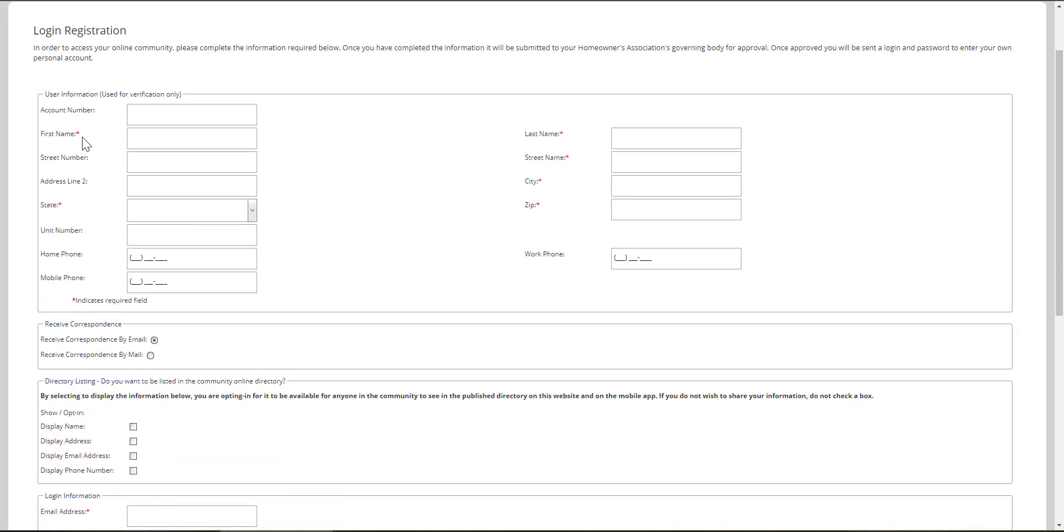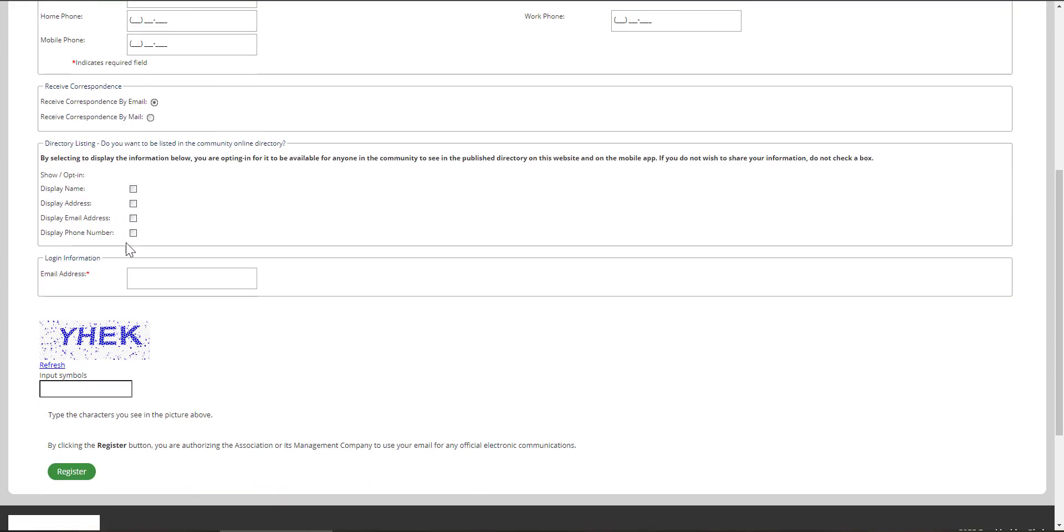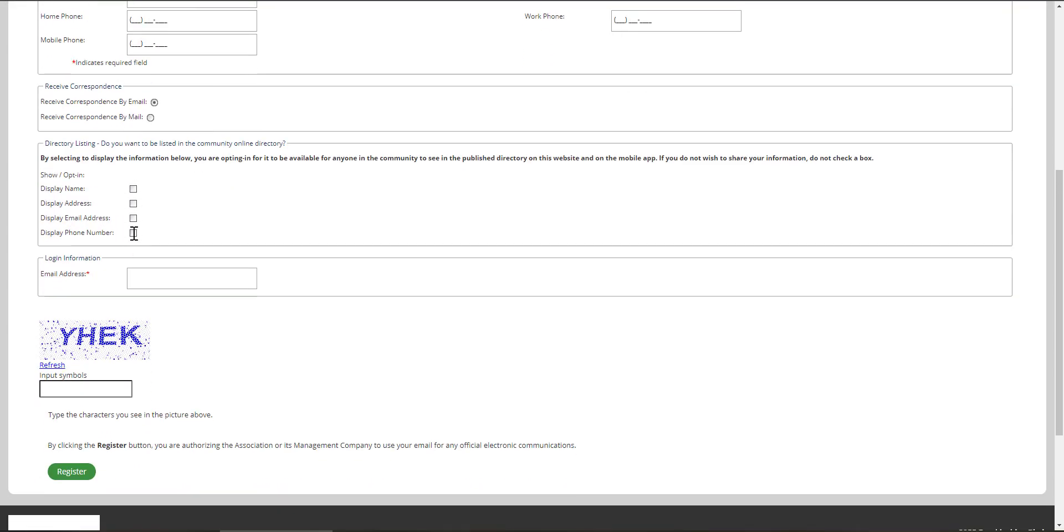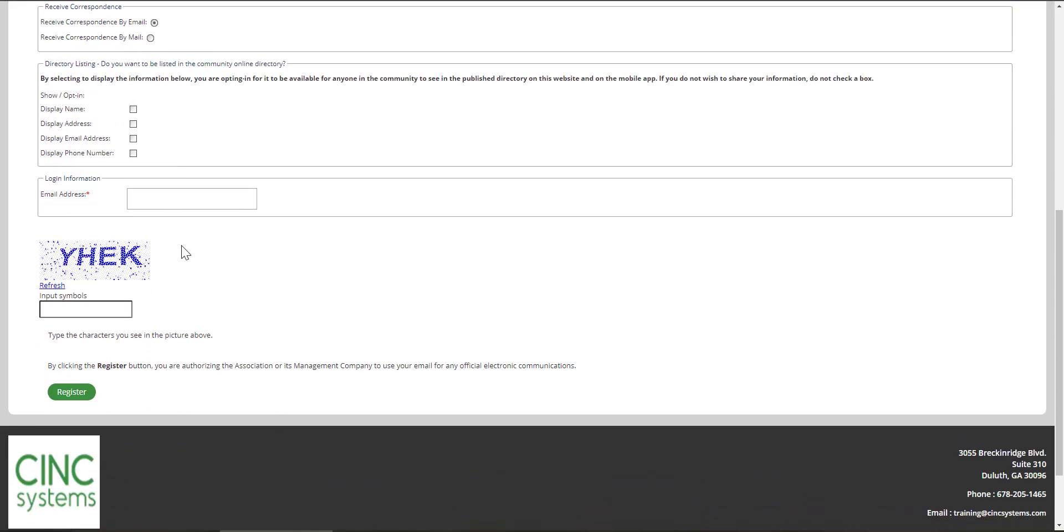Fill in as much information as you know. The fields with the asterisk means they're required. Decide if you'd like to opt into a homeowner directory, put in your email address, put in the letters that you see on the screen, and then choose register.